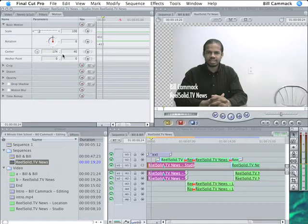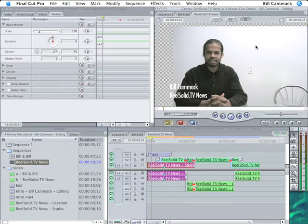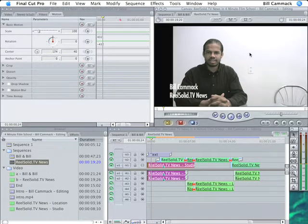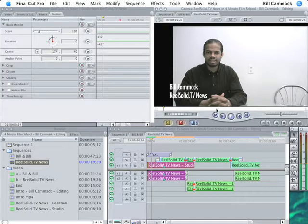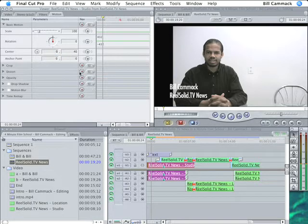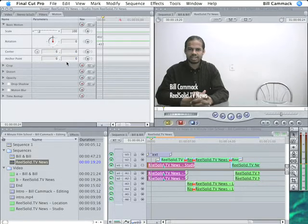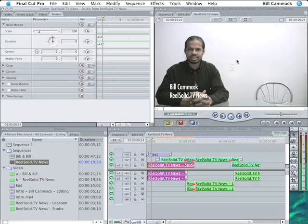So if I take that down to 100, you can see that it's the same size as this frame, but it's off to the side. That's because the center is off 174 and 40, so I'm going to go zero with that, and zero with that, and that goes the video the same way I had it before.